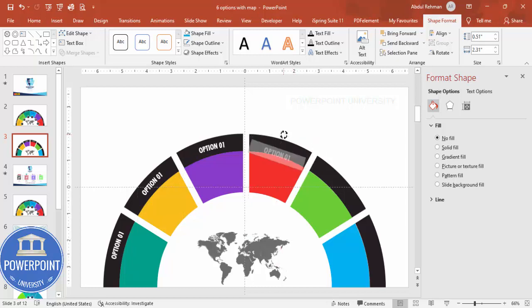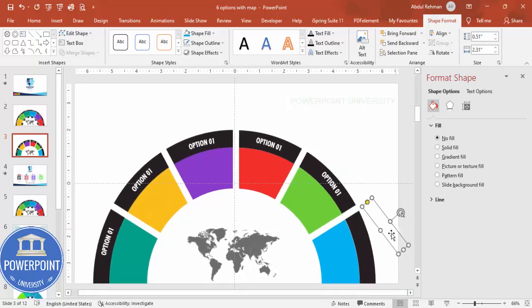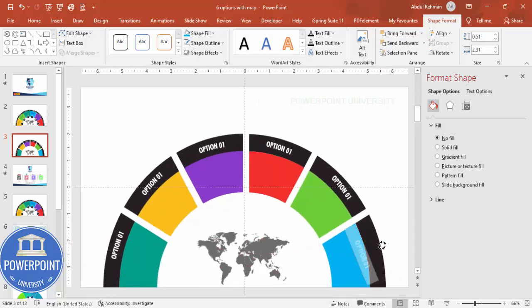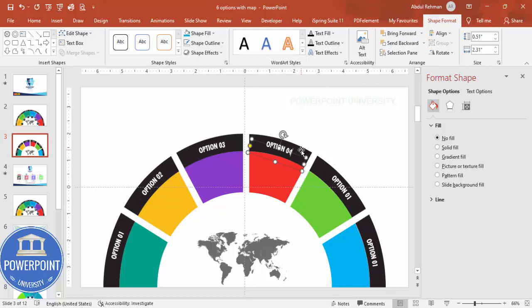Make sure each option text is properly rotated and positioned. Place the last one for option six. Then go back and change the text labels to option two, three, four, five, and six.